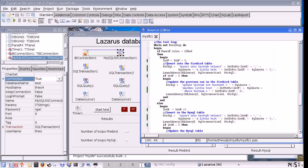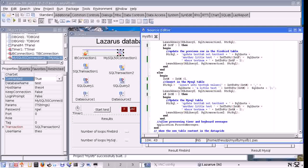Then in the second part of the loop it's going to find the previous record — that's index minus one — and it's going to update and set that record. So it's going to insert a record that is then going to be updated. And then it's going to do exactly the same except doing it for the MySQL SQL components.